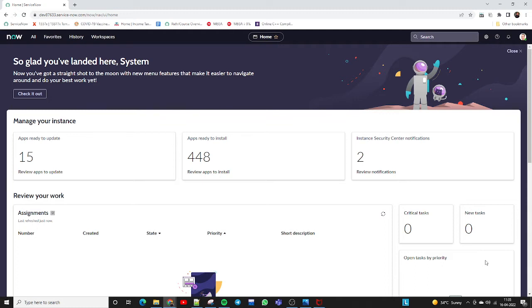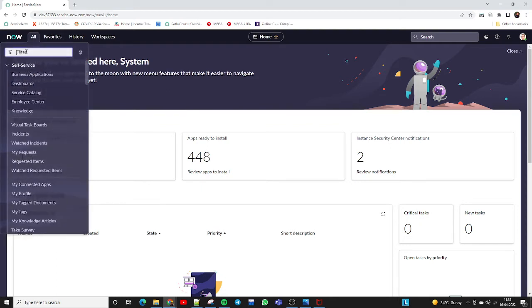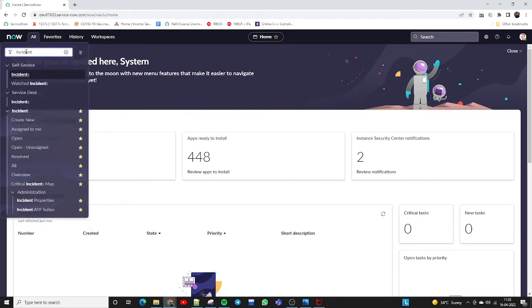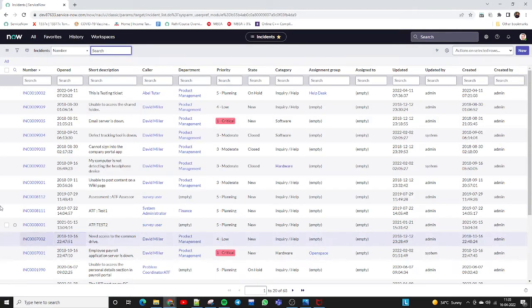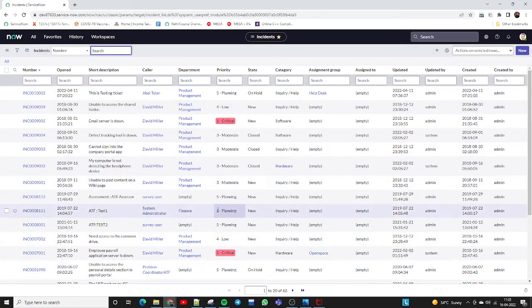You just need to go to the Incident module. Type 'incident' in the navigator bar and click on 'All'. This is the list view.